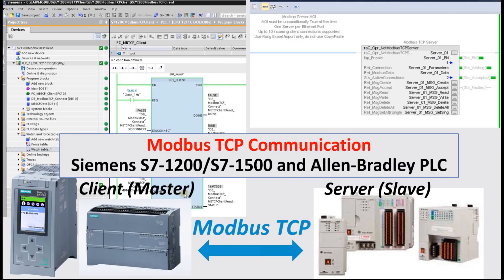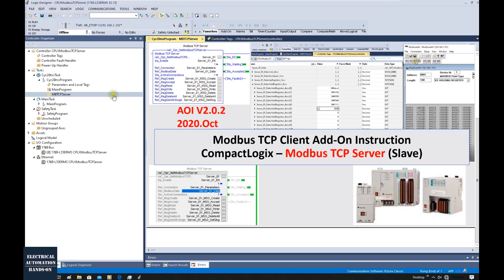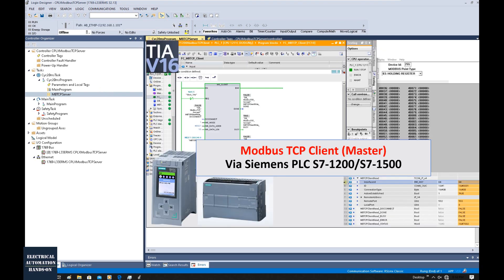Hello everyone. In this video, I would like to show a Modbus TCP communication test. In this test, the Rockwell Allen-Bradley CompactLogix will run as a Modbus TCP server, and the Siemens S7-1200 controller will run as a Modbus TCP client. I used a couple of videos before to show how to set up the Modbus TCP server from the Allen-Bradley side and how to implement the Modbus TCP client from the Siemens side.